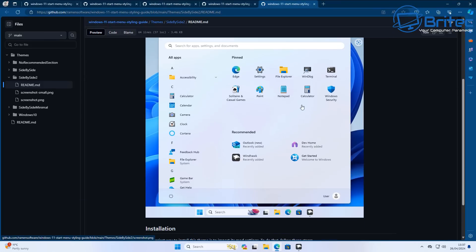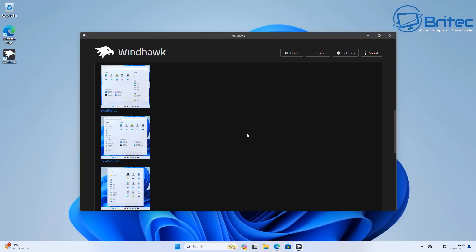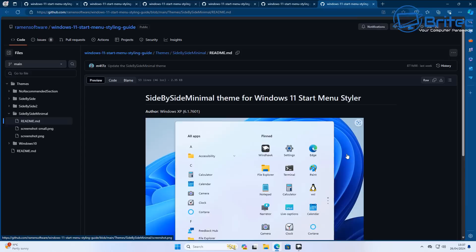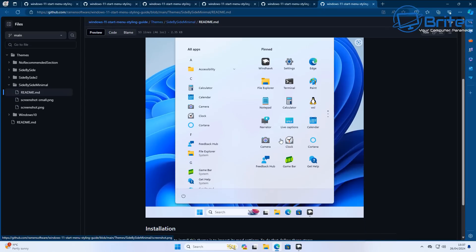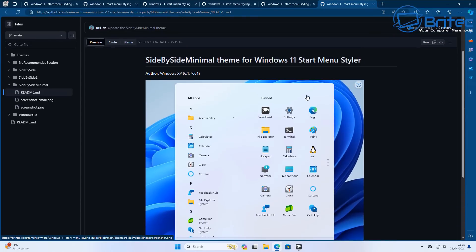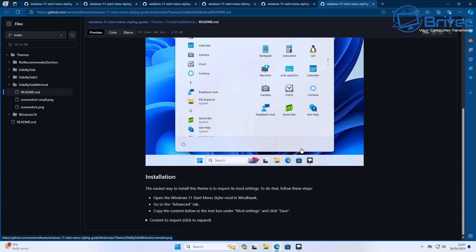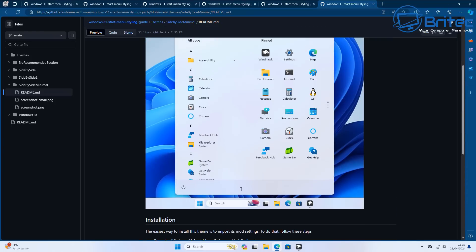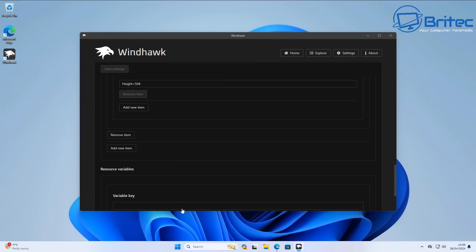There are other styling options to look at as well. If you want a narrow menu, that option is available too, which I'll show you. All you need to do is come down to the bottom where there is some code. On the advanced tab it tells you to copy all of this content, and you can save it inside the mod settings — I'll show you how to do that.